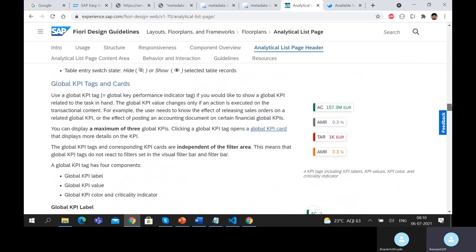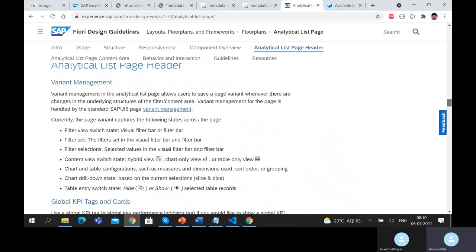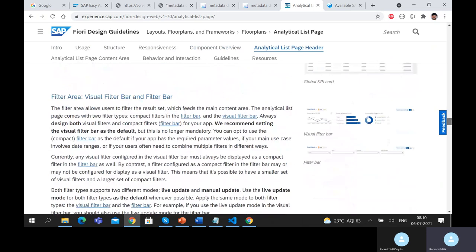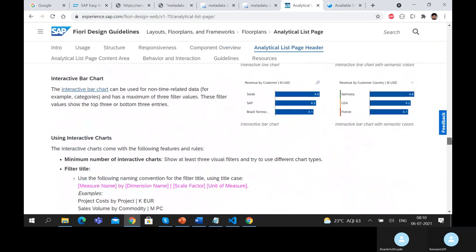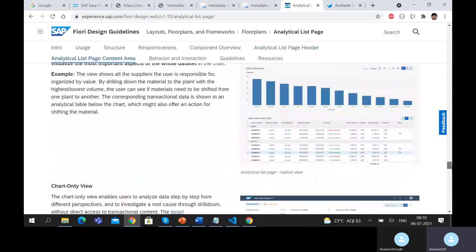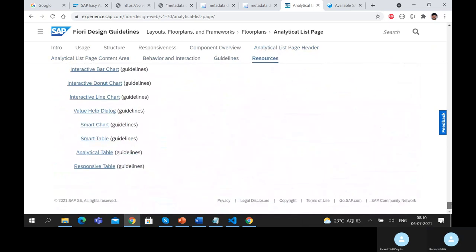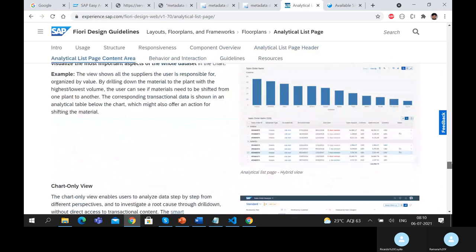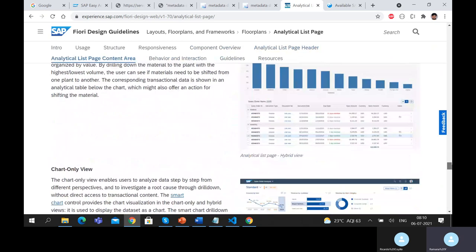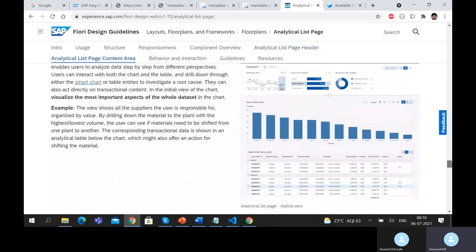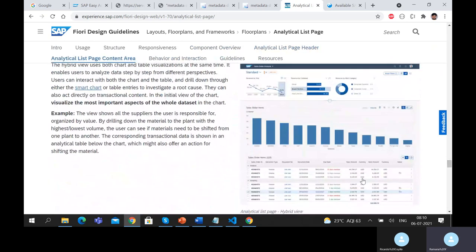One significant difference to highlight: in the Analytical List Page, you have both a chart view and a table view simultaneously. This is the key advantage — both views are available and you can interact with both at the same time.